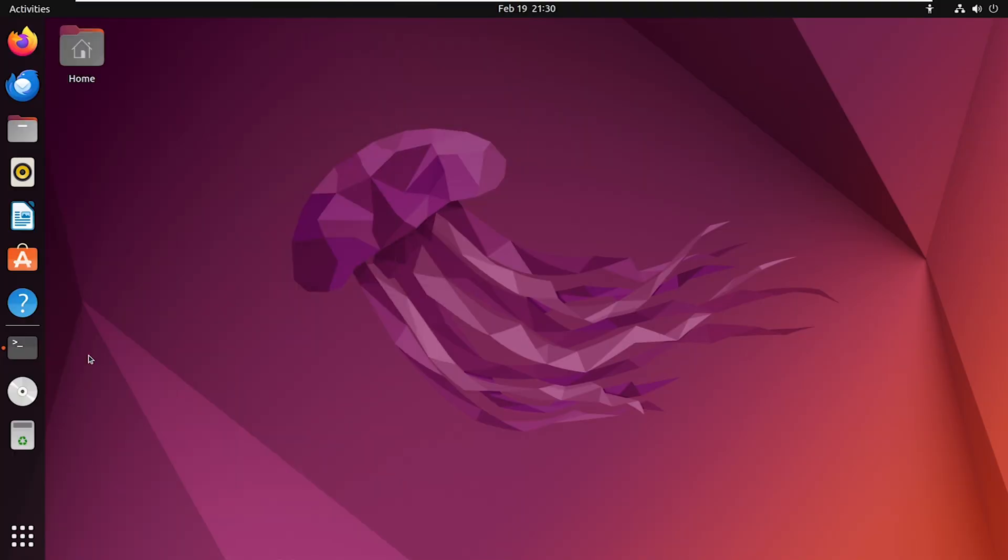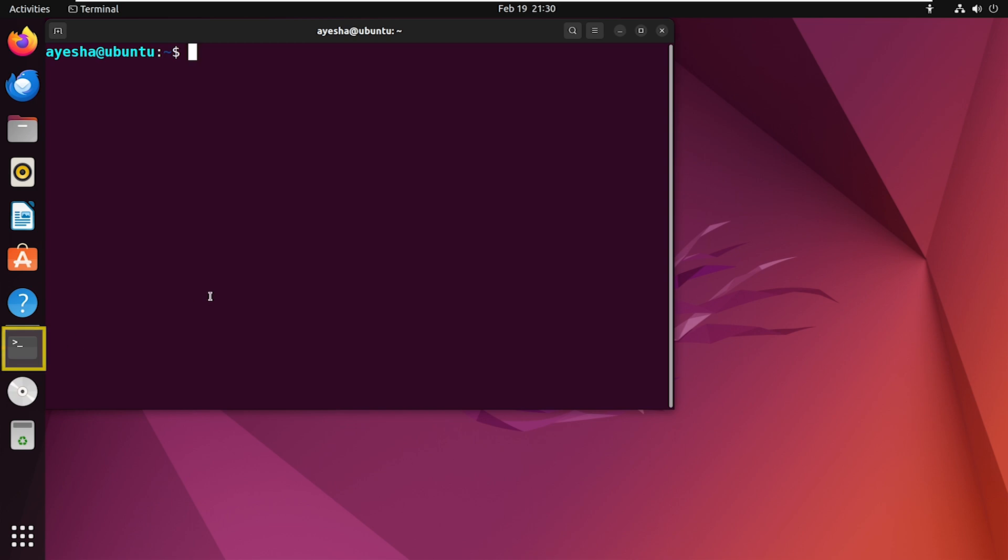First, make sure your system is up to date. Open the terminal and type this command. Provide your user password.